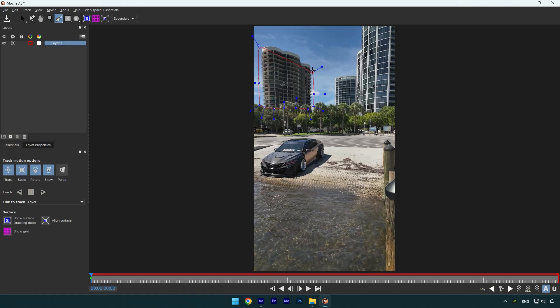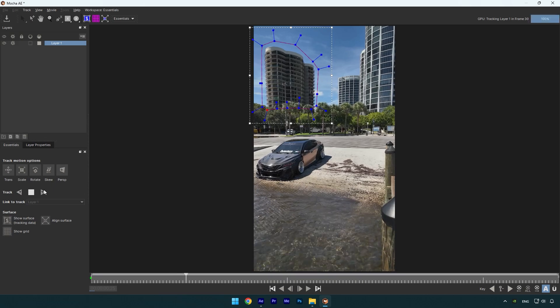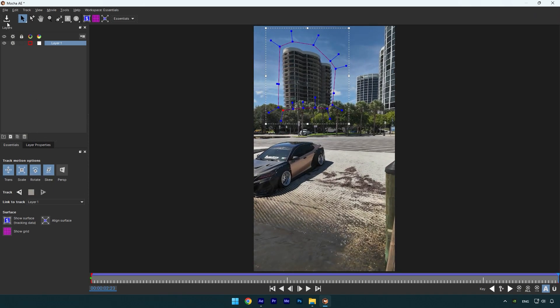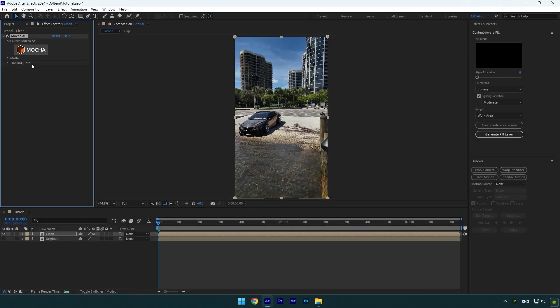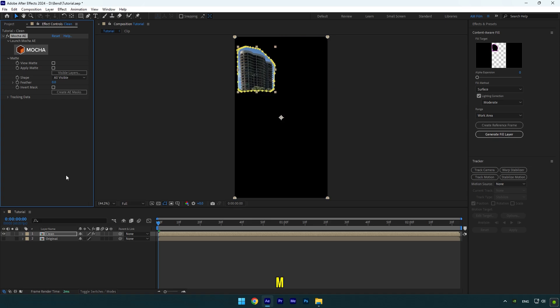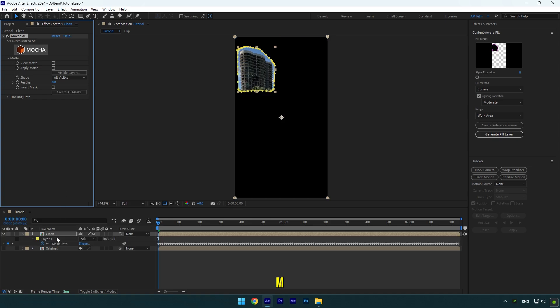Once you are happy with the mask, click on the Tracking button. As the tracking is done, click on Save and close MochaAE. Expand Matte now and click on Create AE Masks.